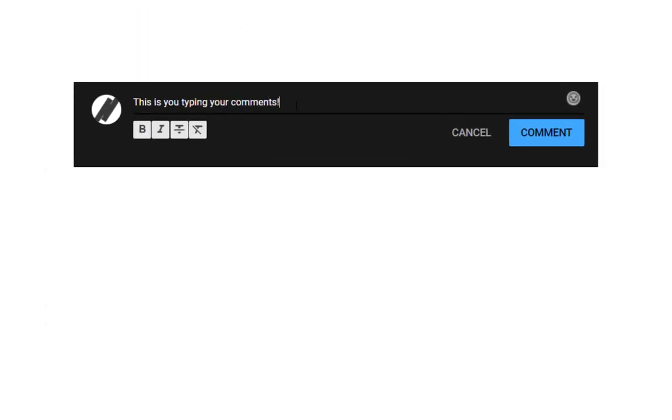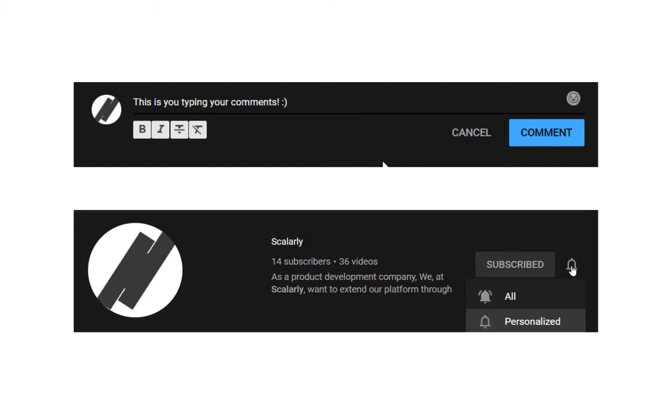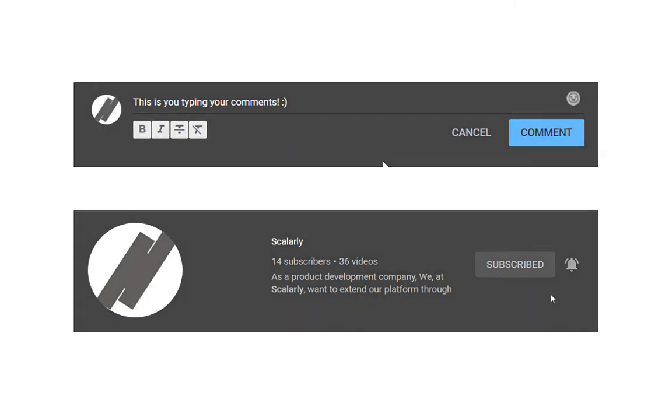Hit the subscribe button and click on that notification bell so you will be notified on our next upload. Thanks and see you on our other videos.